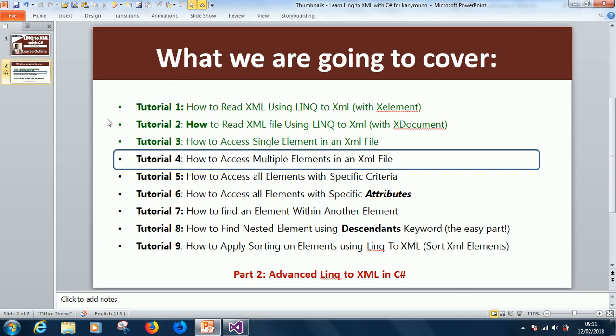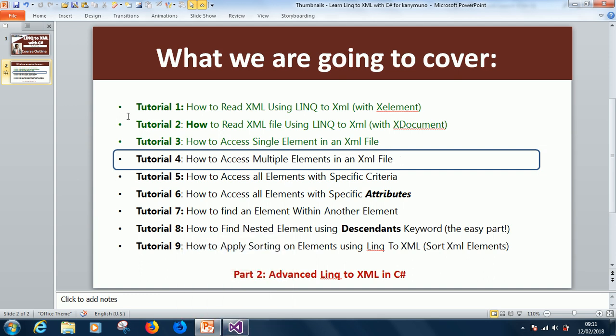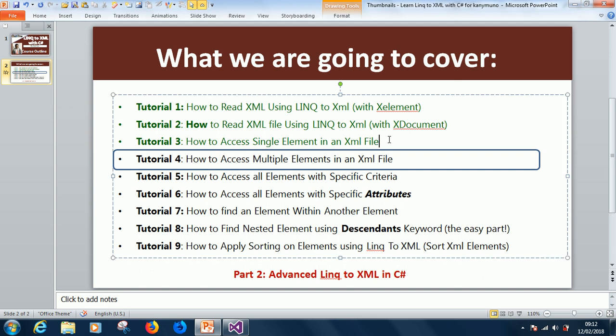Hello, I'm Kyneton the tech pro, and today we are going to continue from tutorial 4 — how to access multiple elements in an XML file. If you've not gone through the previous tutorials, you can go through them now. If not, you can also follow along in this tutorial; it should be easy to understand from this point.